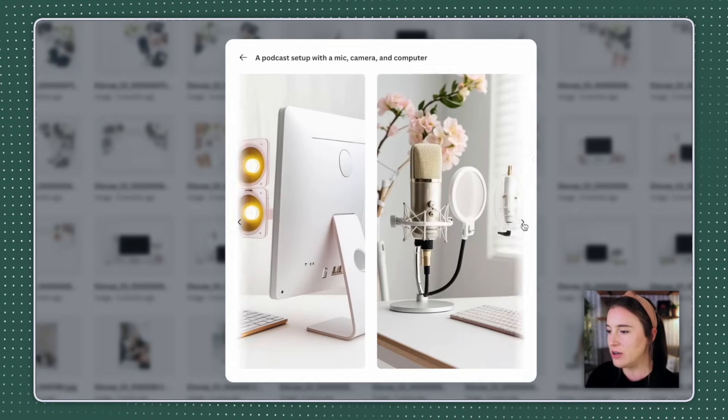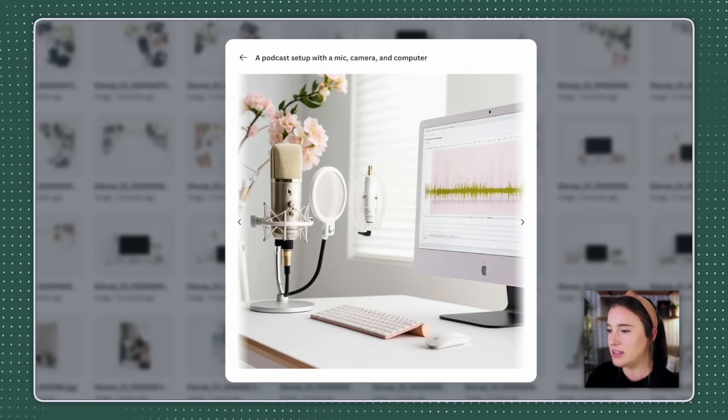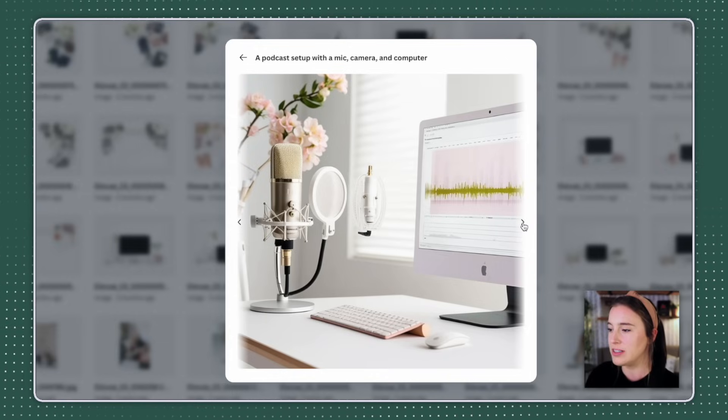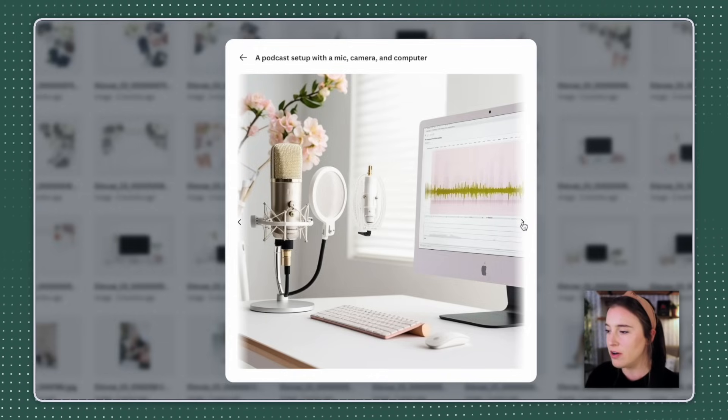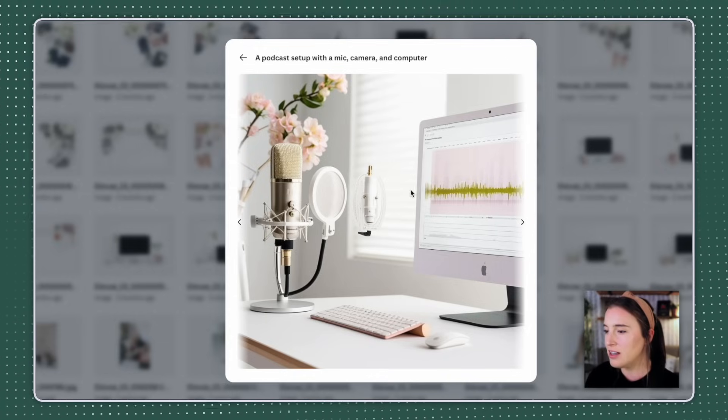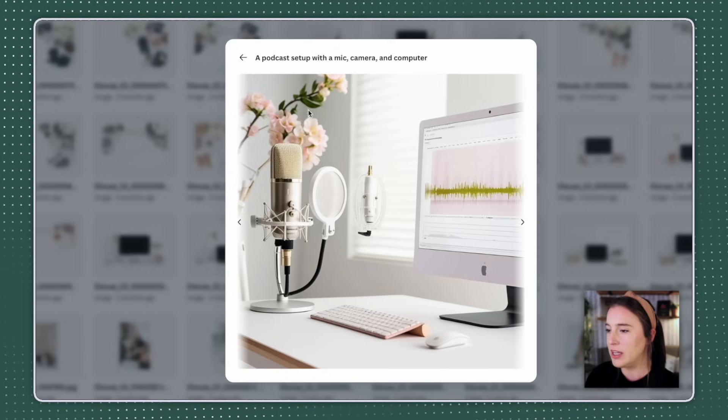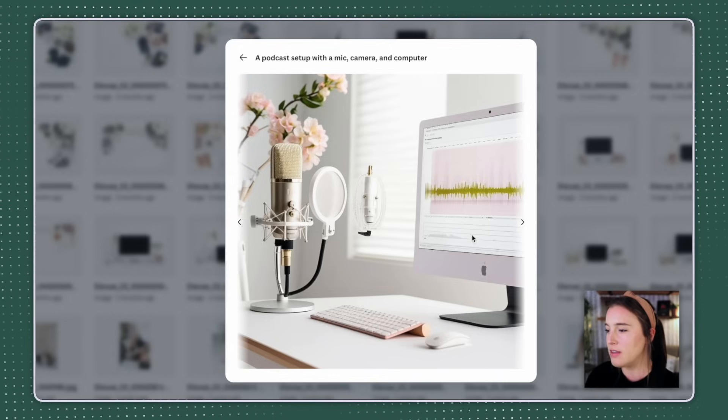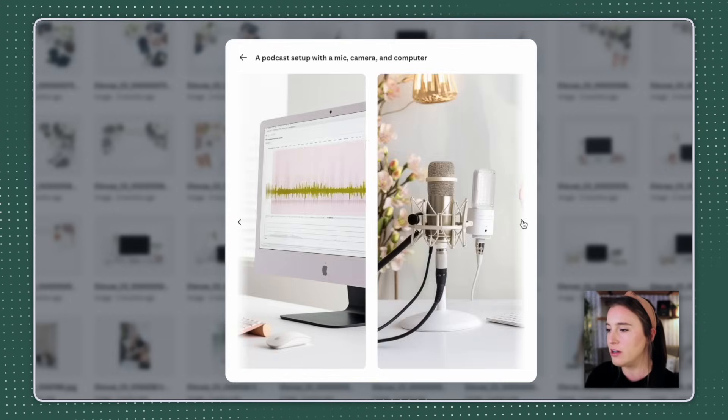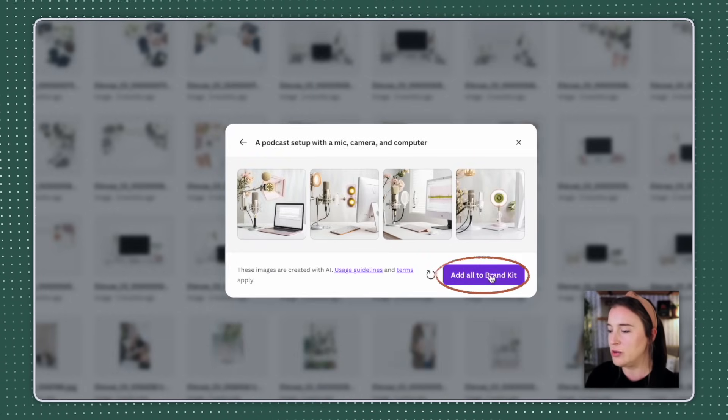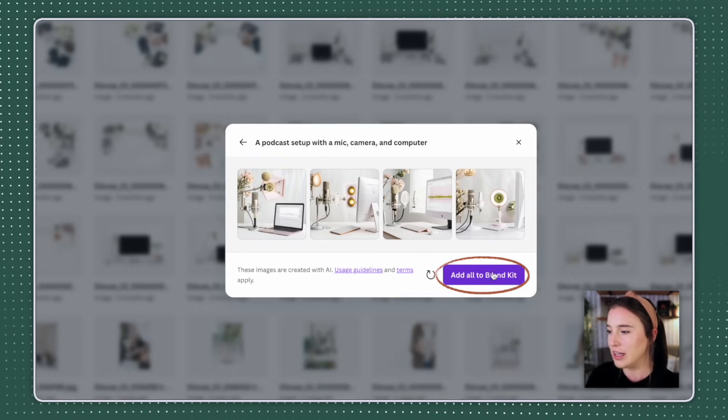And here it's given me four different options. I can click on these and look through them to see which one I like the best. And you can see how this style is very similar to the original style reference photo that I chose from the light and airy look of it. It's pulling in some of those pinks and greens that were in that original photo. And when I find one that I like, I can click to add it to my brand kit.